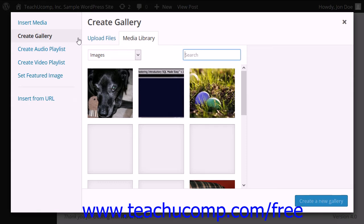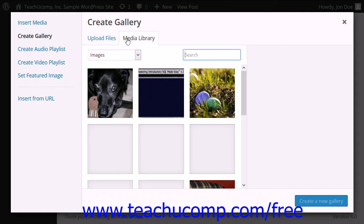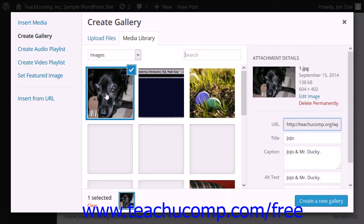If needed, you can select the Media Library tab to select from existing images. Click the image that you want to add to the image gallery to select it. Notice that when an image is selected, a check mark appears in its upper right corner to indicate the images that will be included in the gallery.